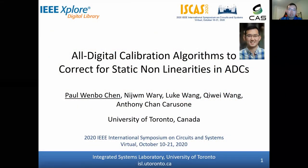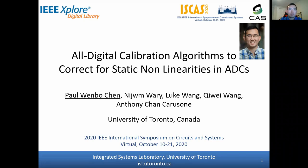Hello, everyone. This presentation is entitled All-Digital Calibration Algorithms to Correct for Static Nonlinearities in ADCs. My name is Paul, and I was a master's student at the University of Toronto under the supervision of Professor Corazoni.